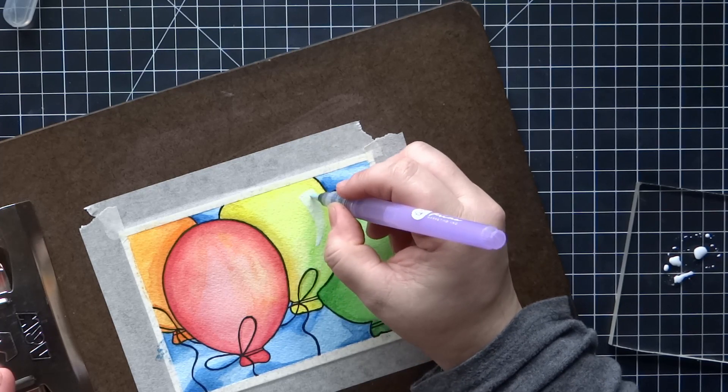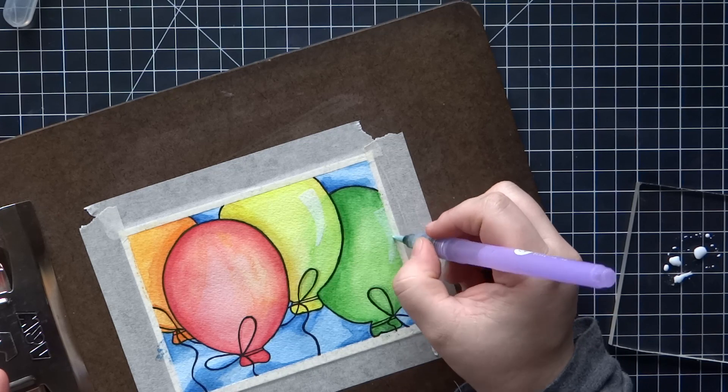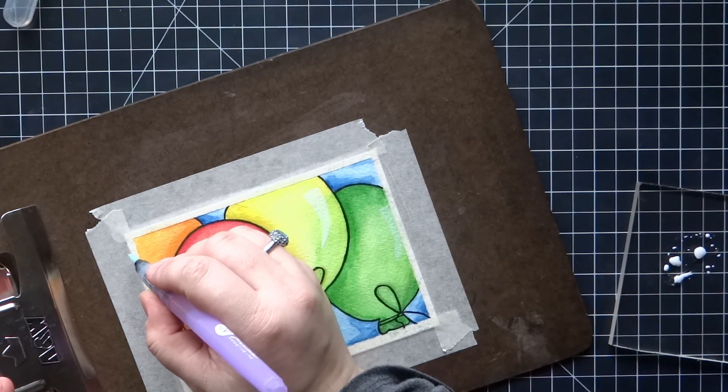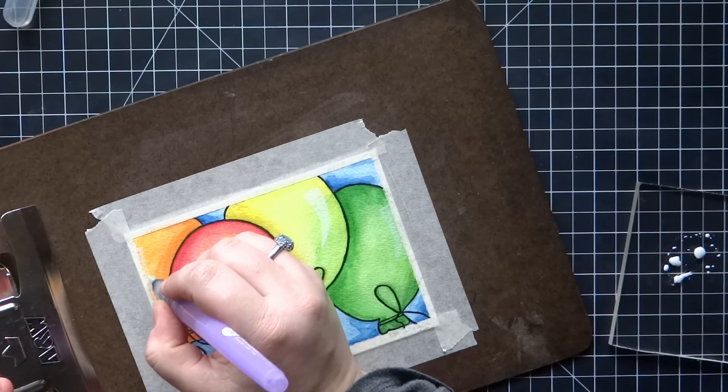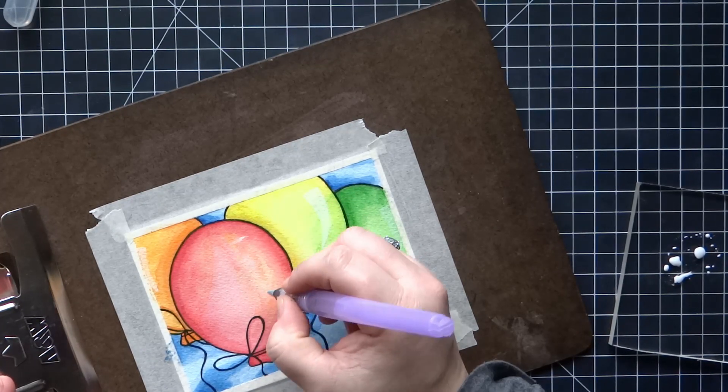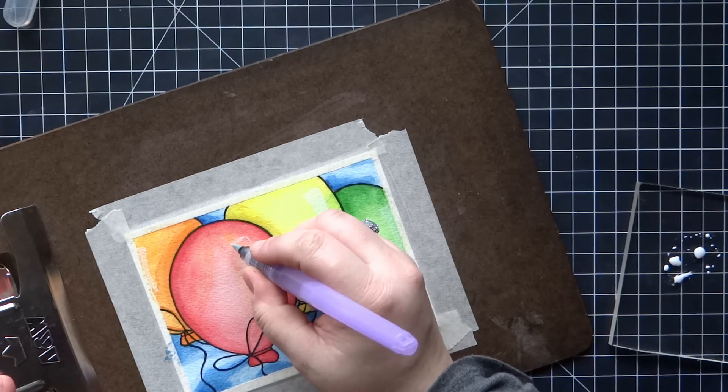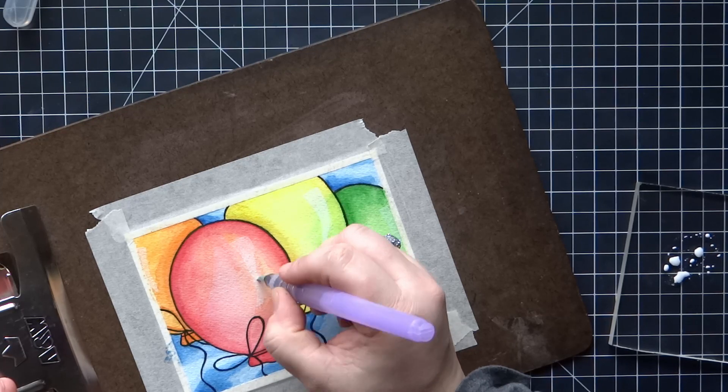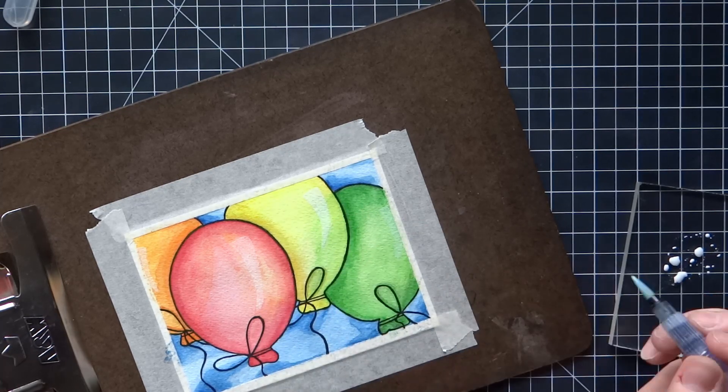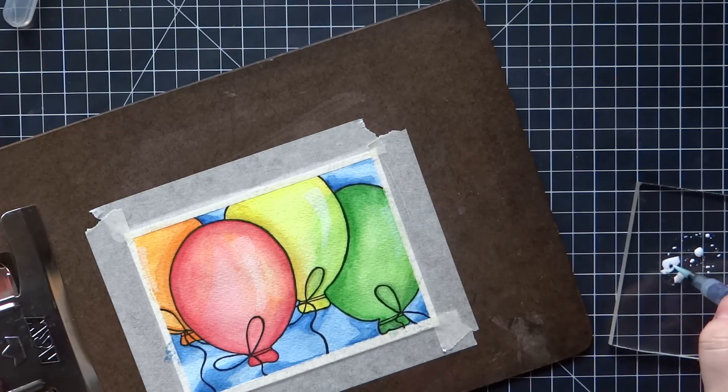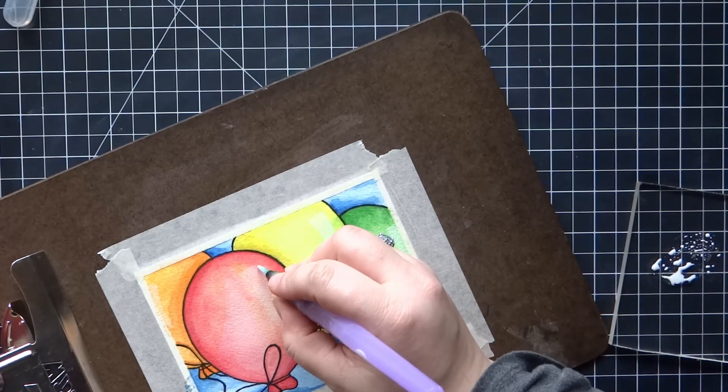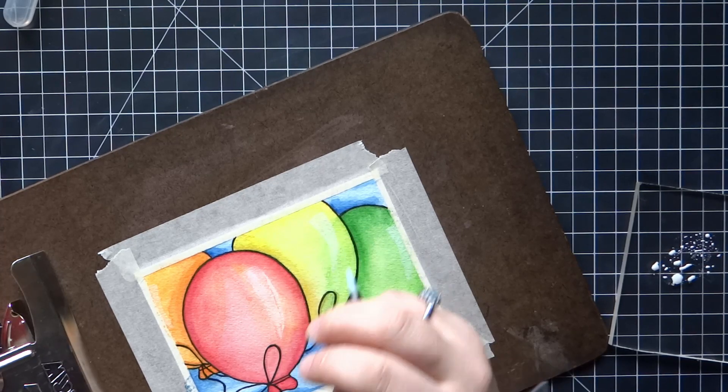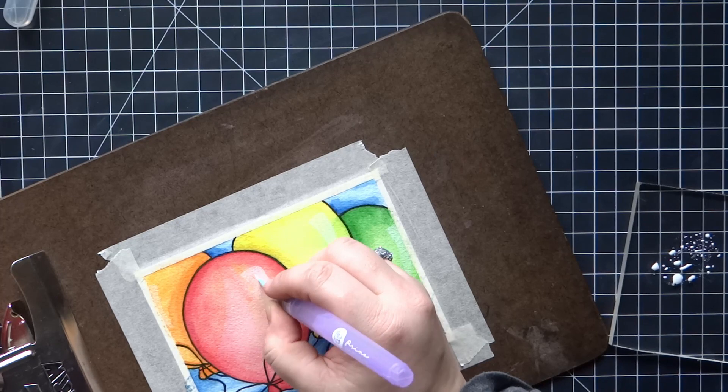I took some of the white paint that comes in this set, the Kuretake Gansai Tambi set, and it's not extremely opaque. If you keep it pretty thick by adding in a highlight for the balloon, just that little kind of a half moon shape, I do one layer for all four, and then go back through and do another layer of it. And that kind of helps brighten it up so you can see it a little more, make it more opaque.